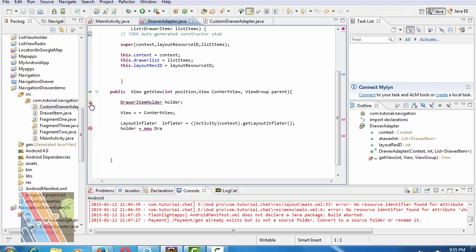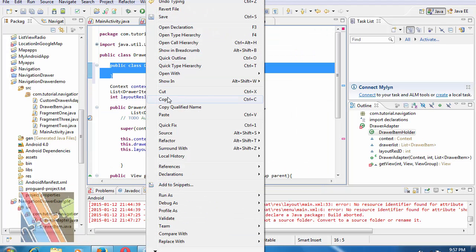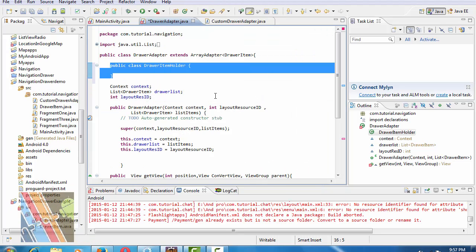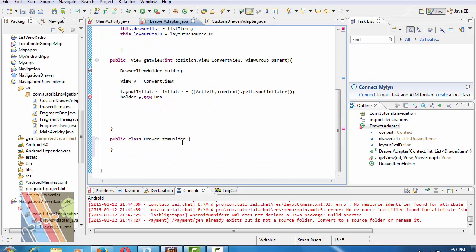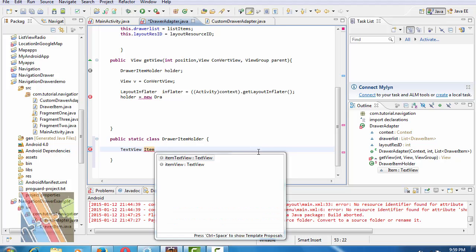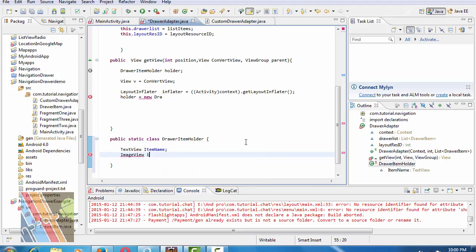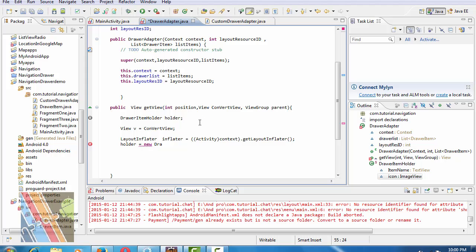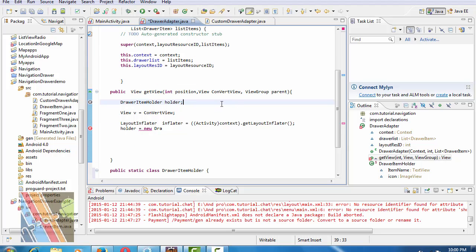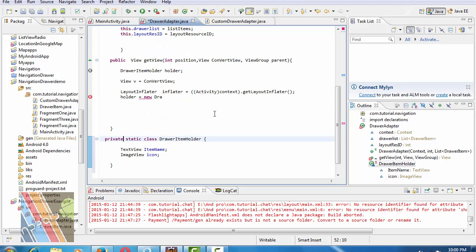Create new DrawerItemHolder class. Copy and paste static class DrawerItemHolder. TextView itemName, ImageView icon. Now change the public keyword to private.